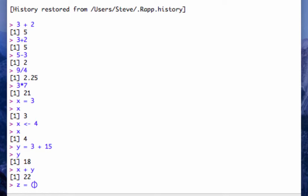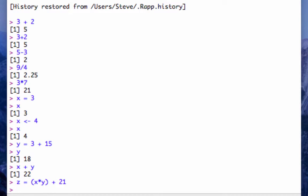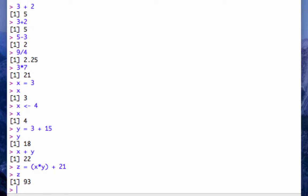Let's put parentheses around this. X times y plus 21. And what's z? z is 93.